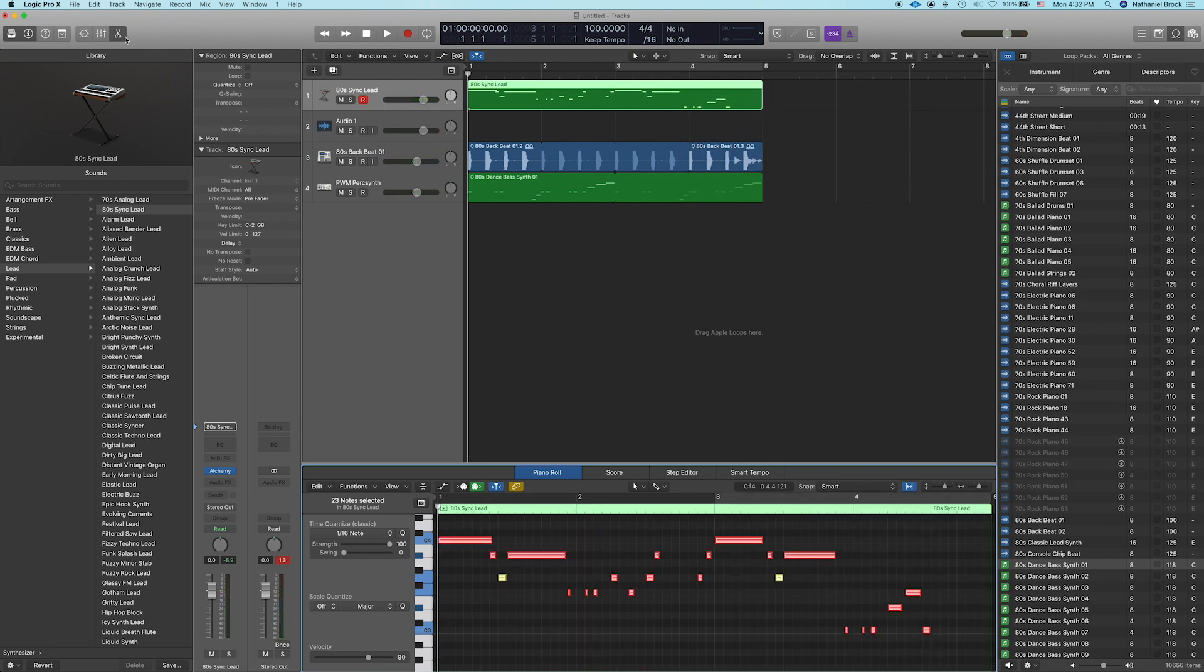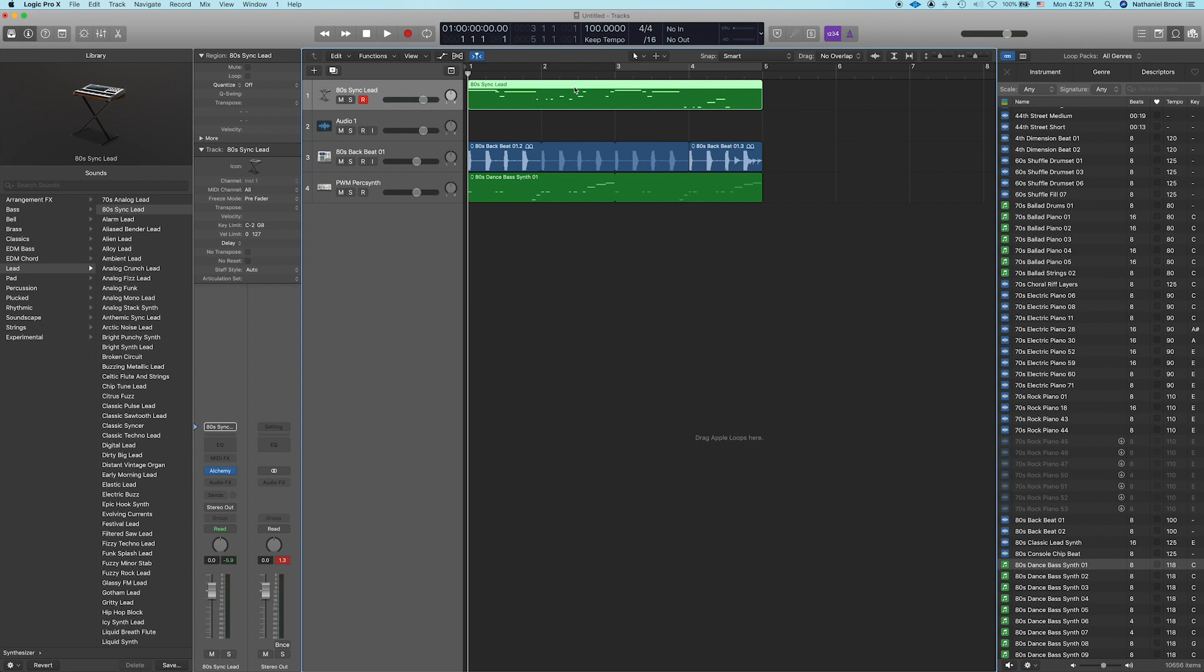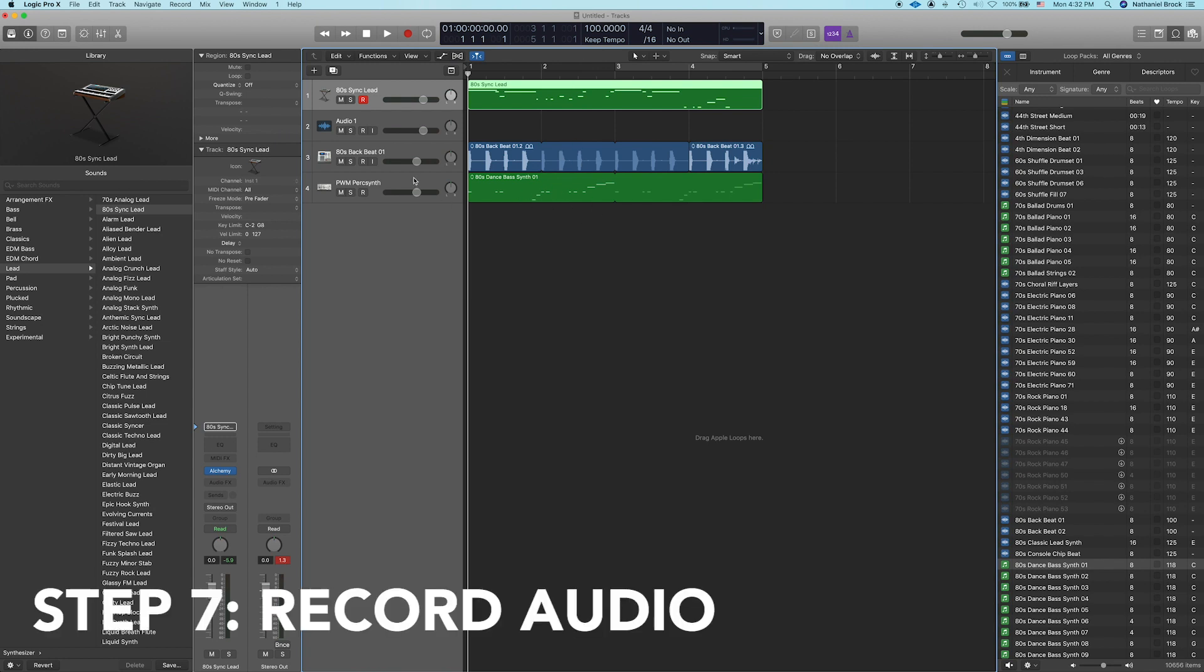All right, so we got our synth lead, our drum beat, and our kind of synth bass loop we got going on. That brings us to step 7, which is record using an audio track.